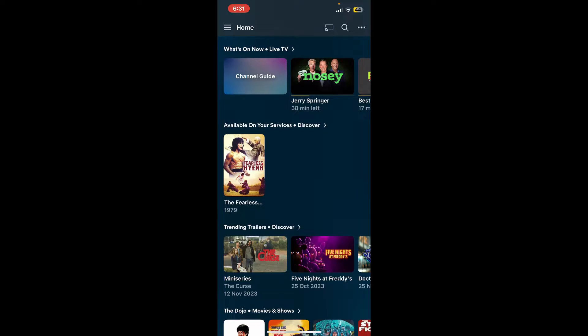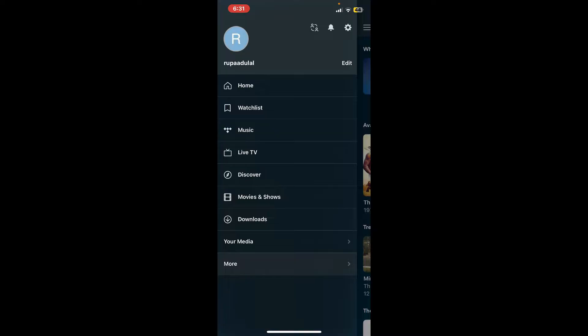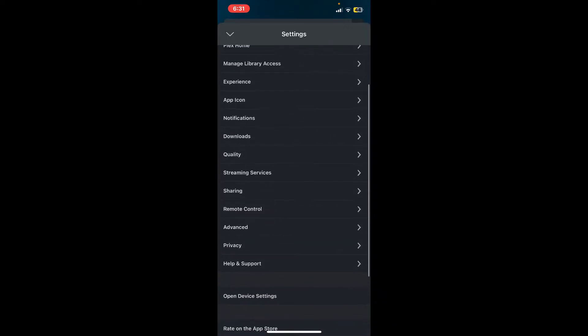Go and tap on the menu button at the top left-hand corner. In the expanded menu, tap on the gear button at the top right-hand corner, which will then open up the settings interface.